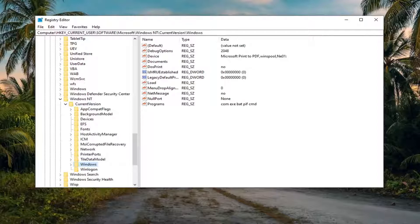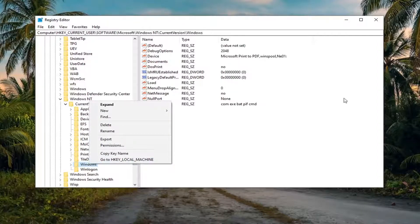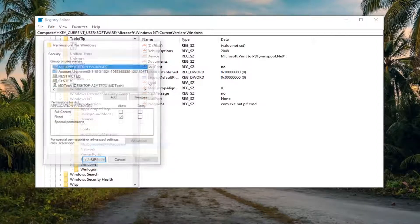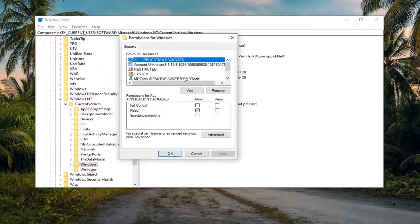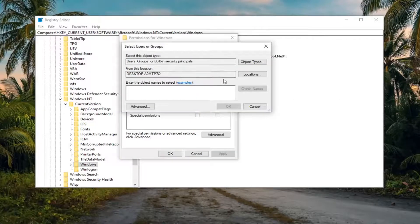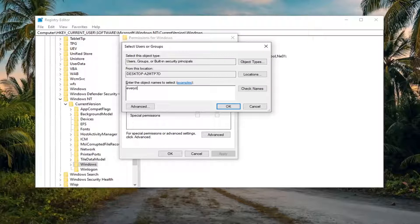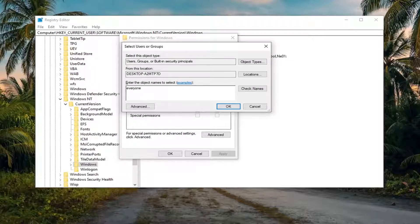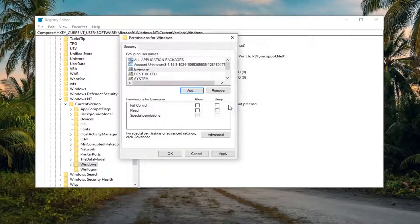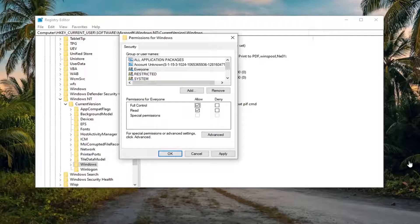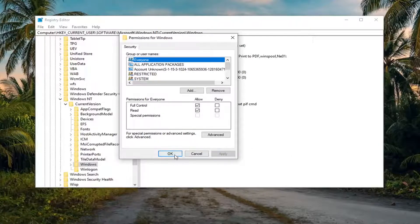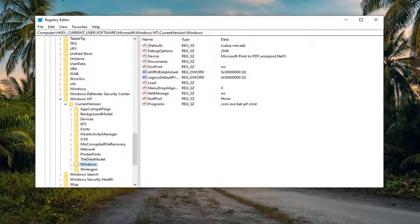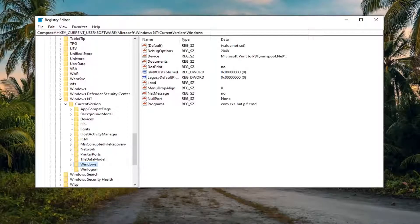Now that we are in here, you want to right-click on this Windows folder and select permissions. In this window, select the add button. Into this field, type in everyone. Select check names, and once it's done, select OK. Then check mark the box where it says full control allow. Once that is done, select apply and OK to save the change. At this point we can collapse out of the registry editor.